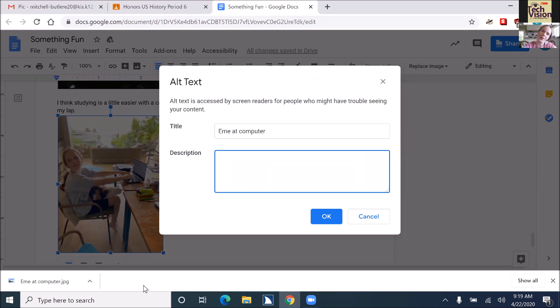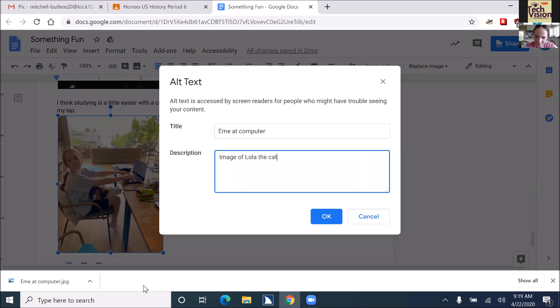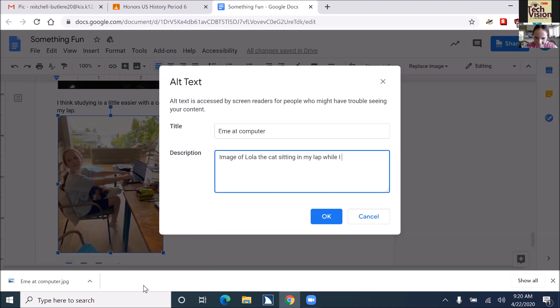Should I say image of? Yeah. Image of Lola the cat sitting in my lap while I try to work at my computer.